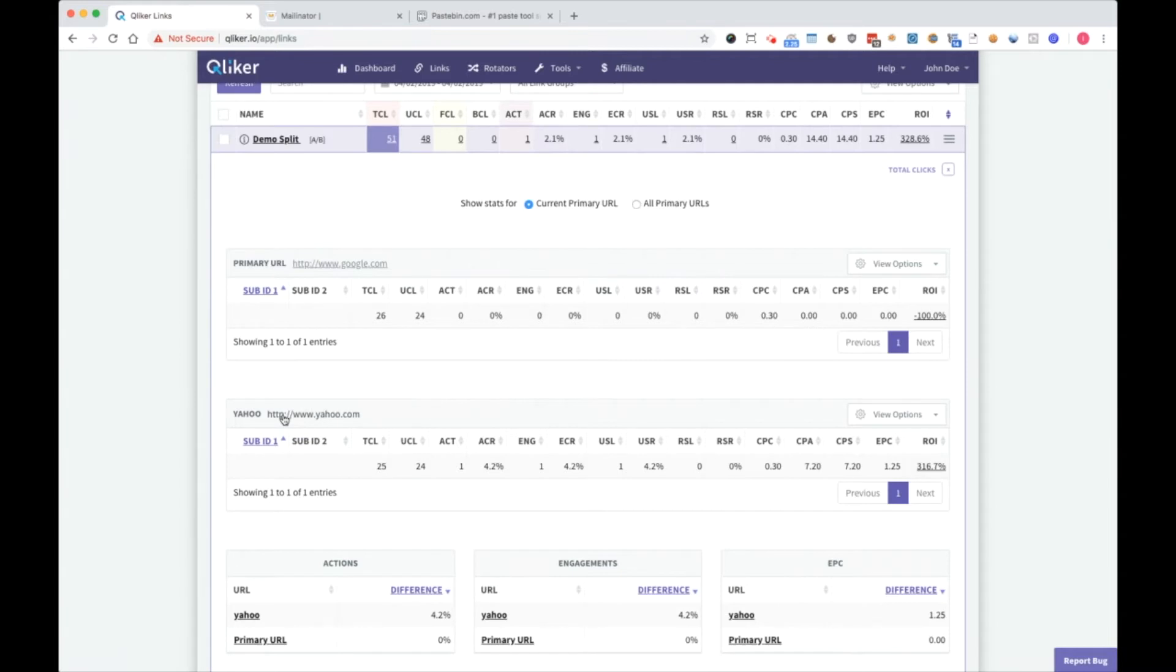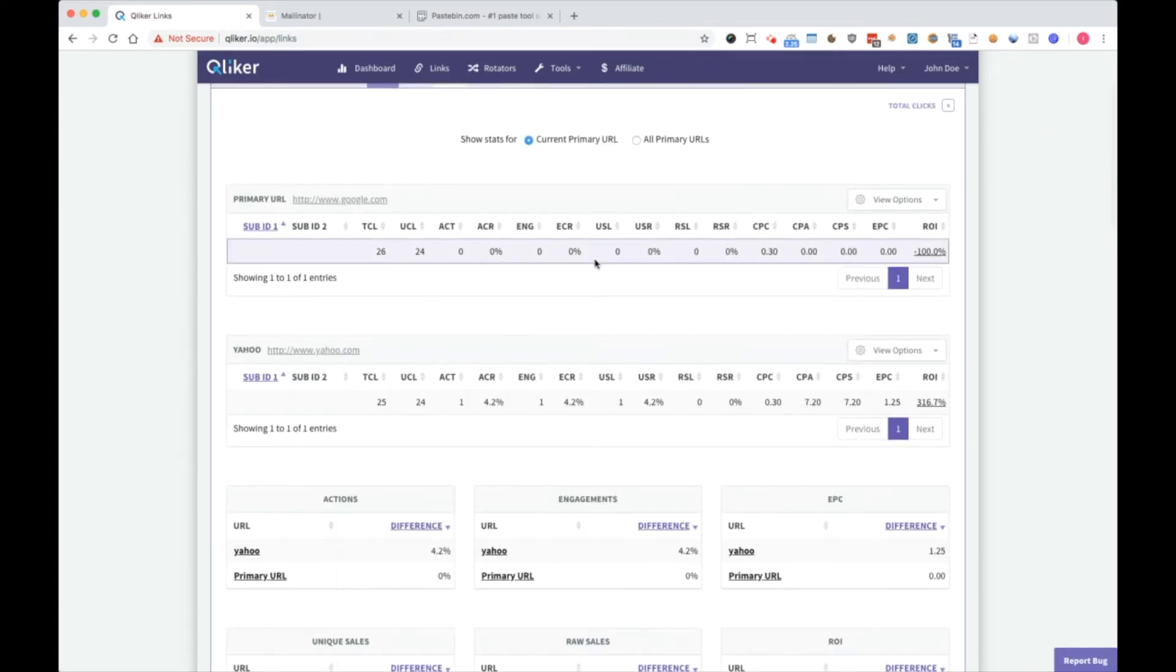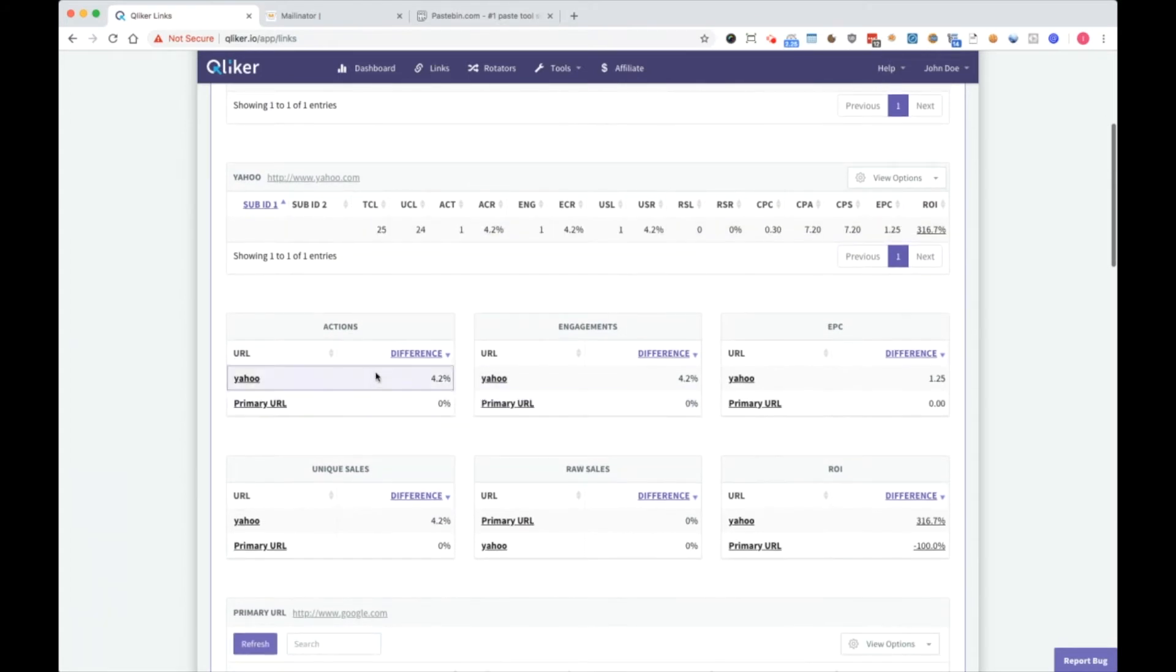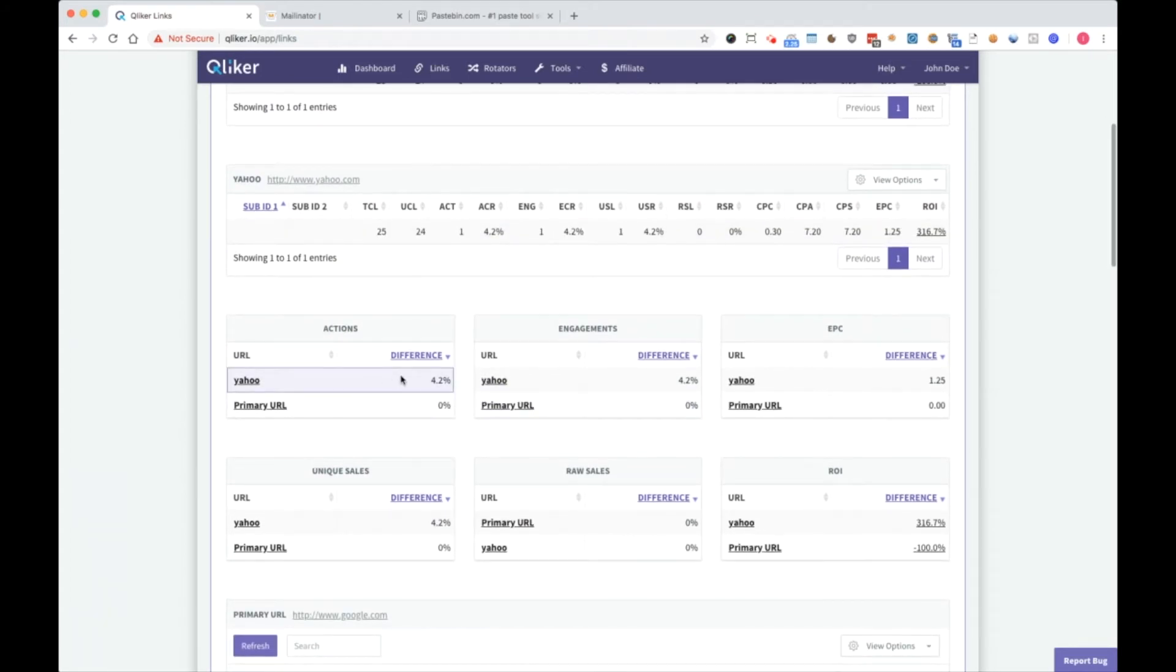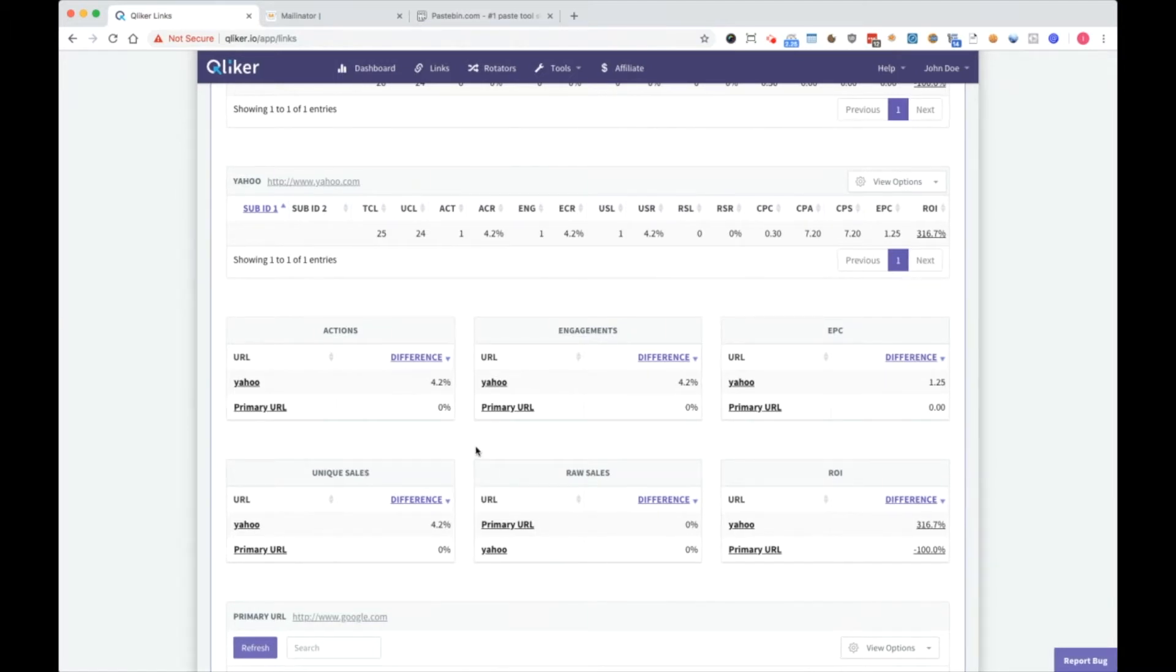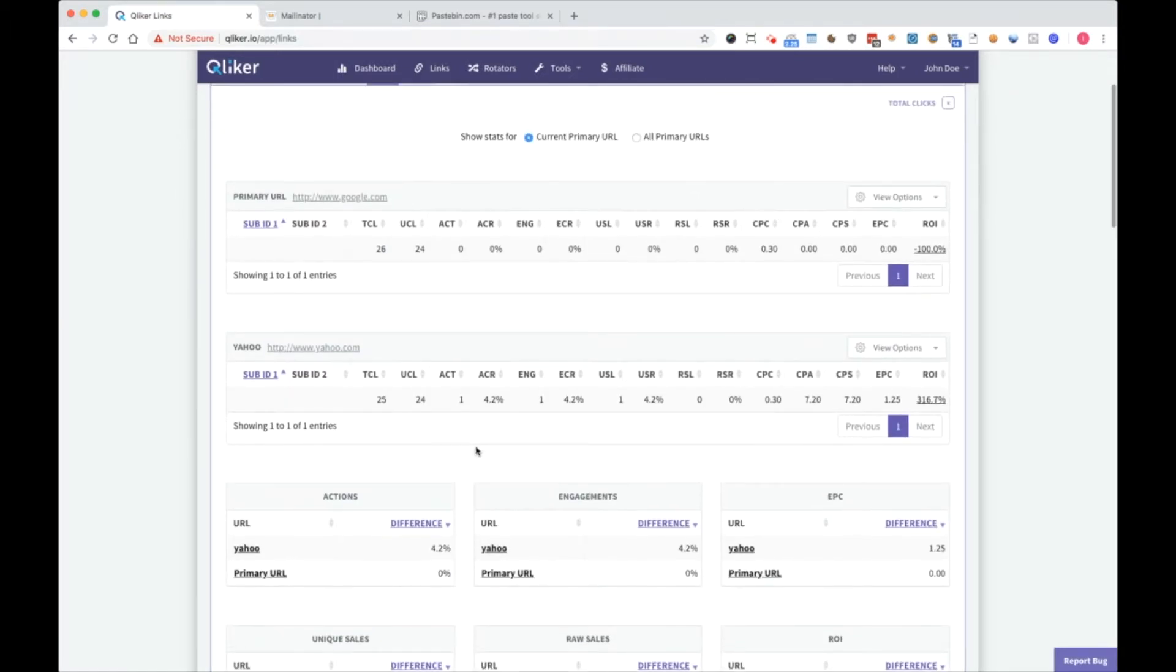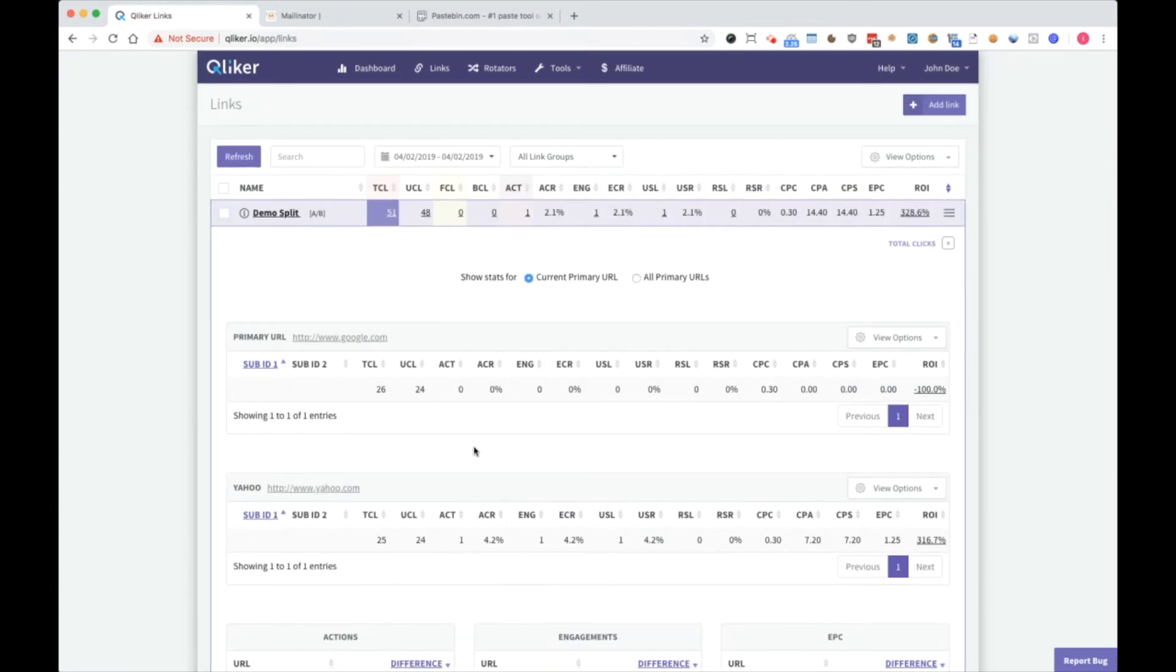Primary URL, Yahoo, and then you can see all the data here. And here you can see actions. Yahoo, for example, had 4.2% of actions, engagements, EPC, ROI, row sales, and unique sales. You can see all data to compare here and you can pick a winner. So basically you have multiple URLs which you are comparing and you will see which one does better for you and use that in the future.